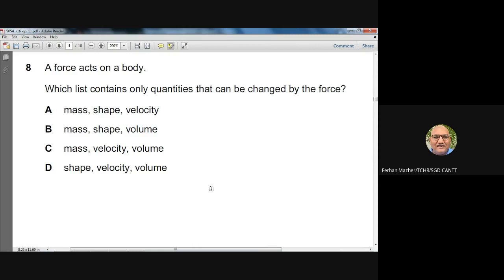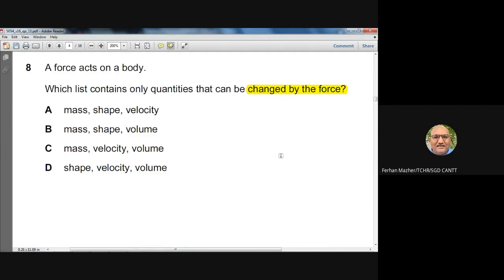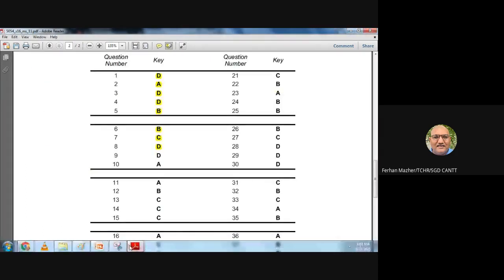Question eight: which list contains only quantities that can be changed by a force? A force can change the shape, velocity, and volume of a body, but it cannot change the mass. Any option containing mass is therefore wrong. Shape, velocity, and volume can all be changed by a force, so D is the best option. Confirmed by the marking scheme.